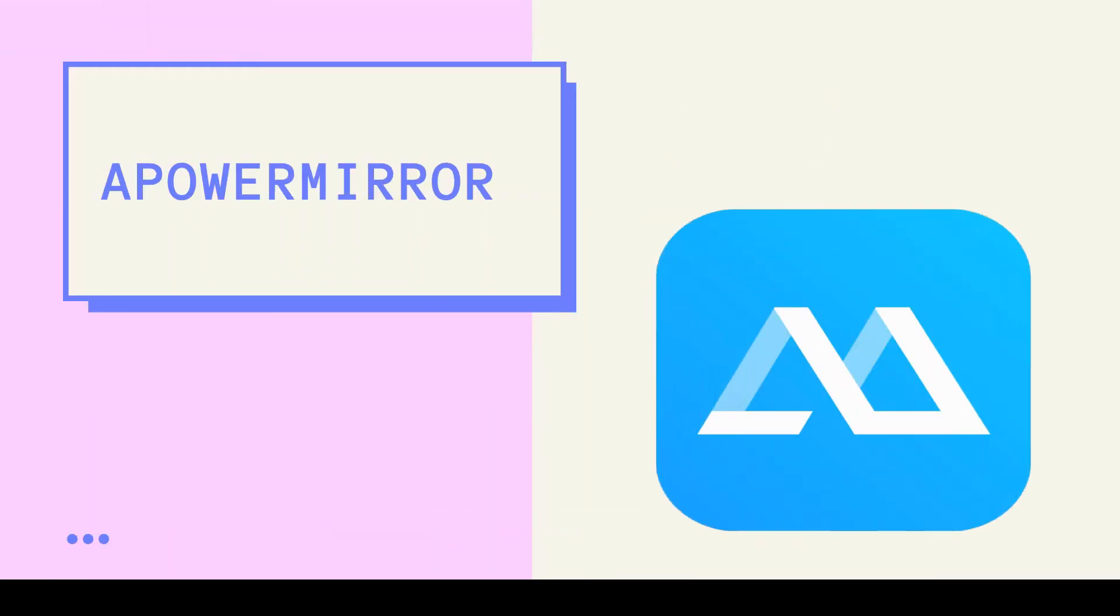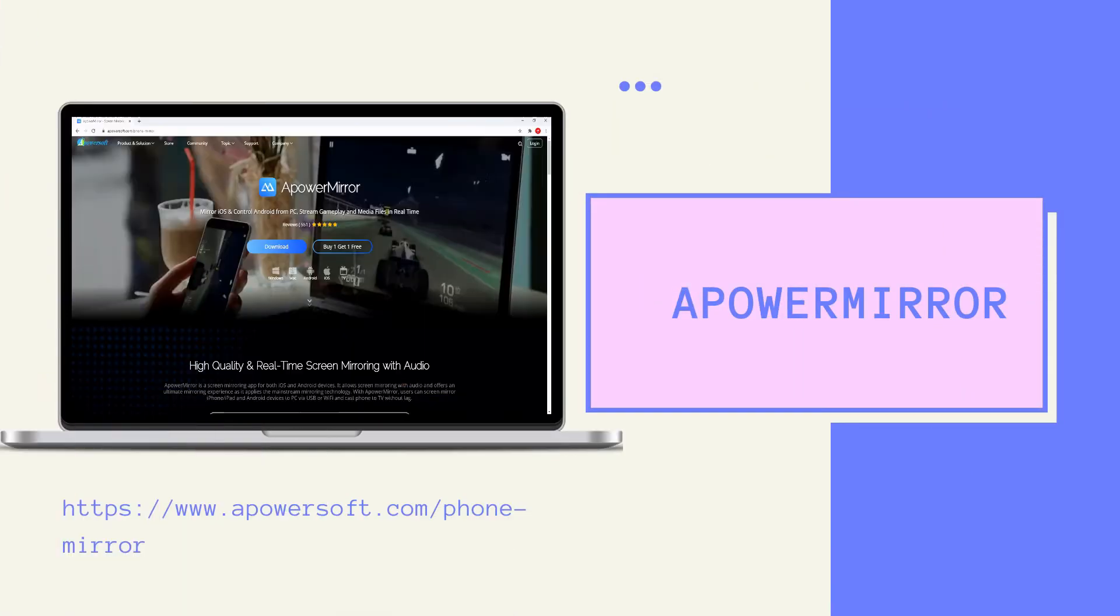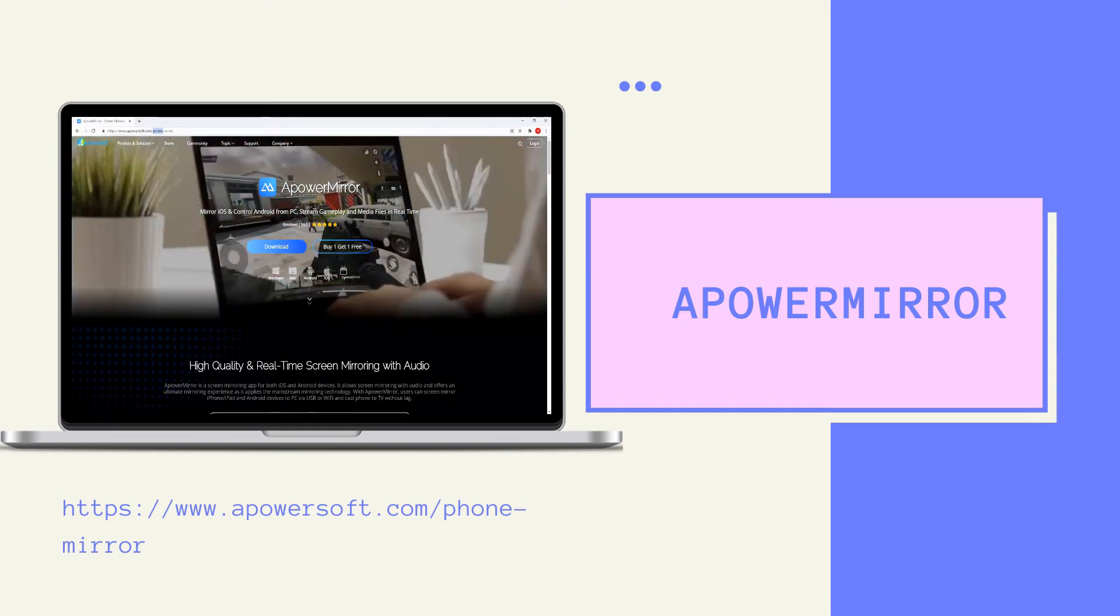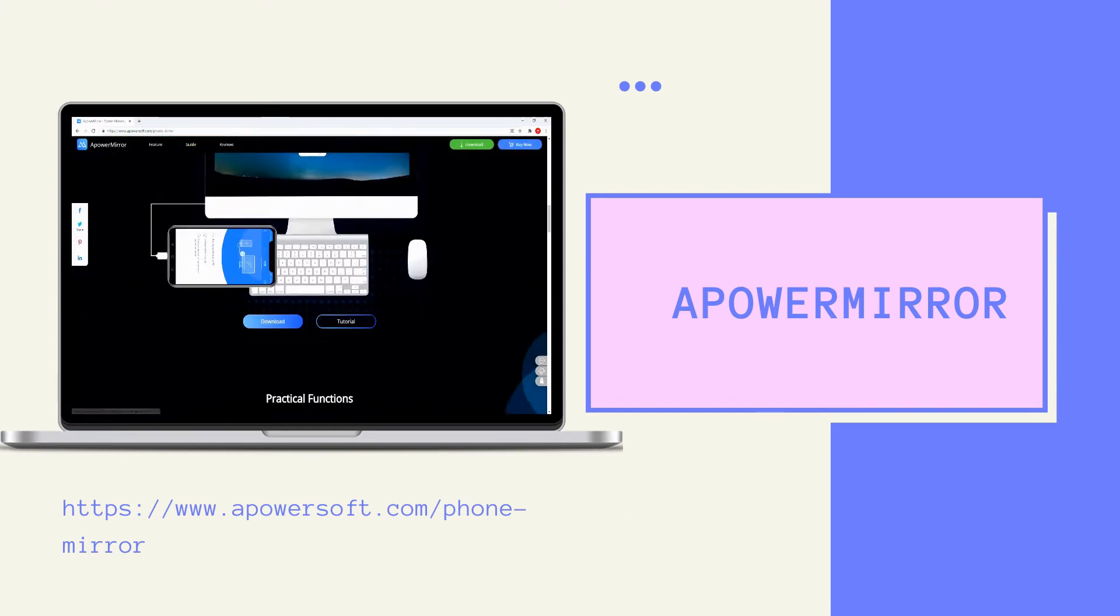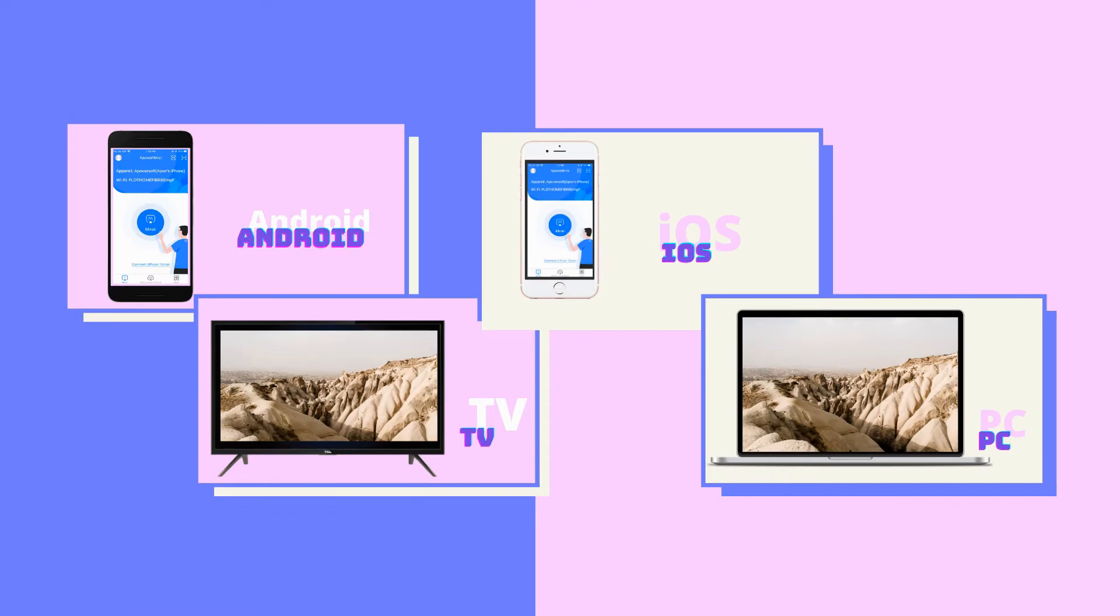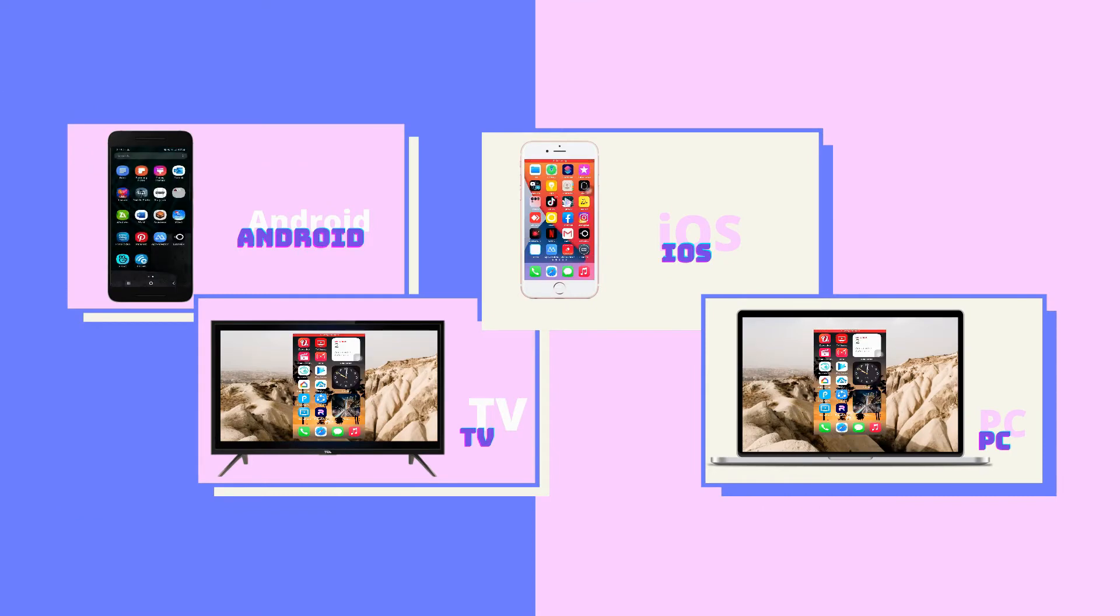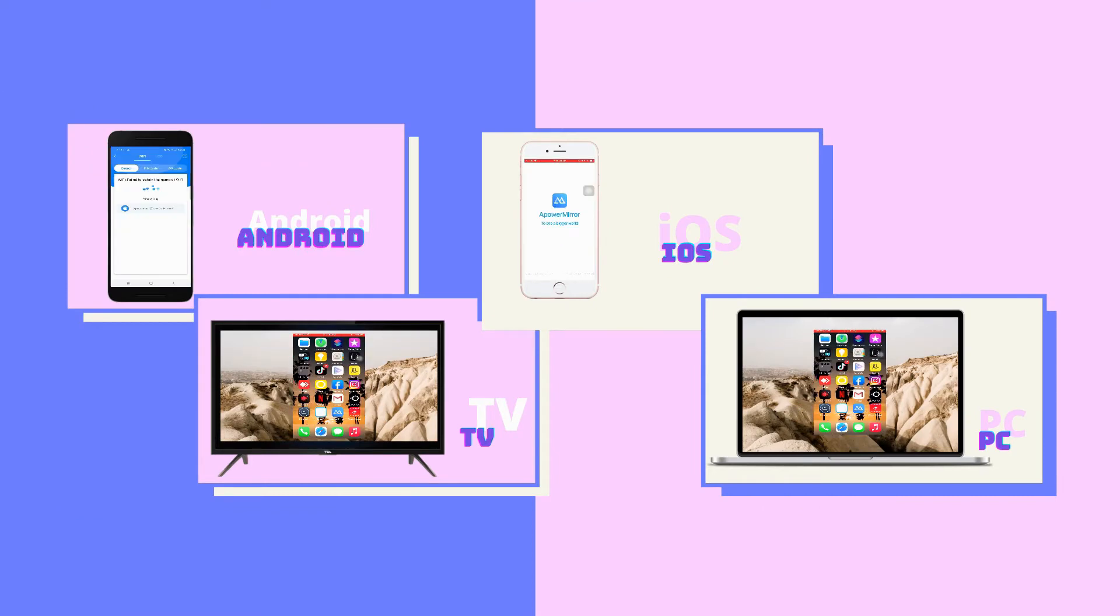First is ApowerMirror. It is a free mirroring application that is very easy to use. It can mirror multiple devices and support screen recording.